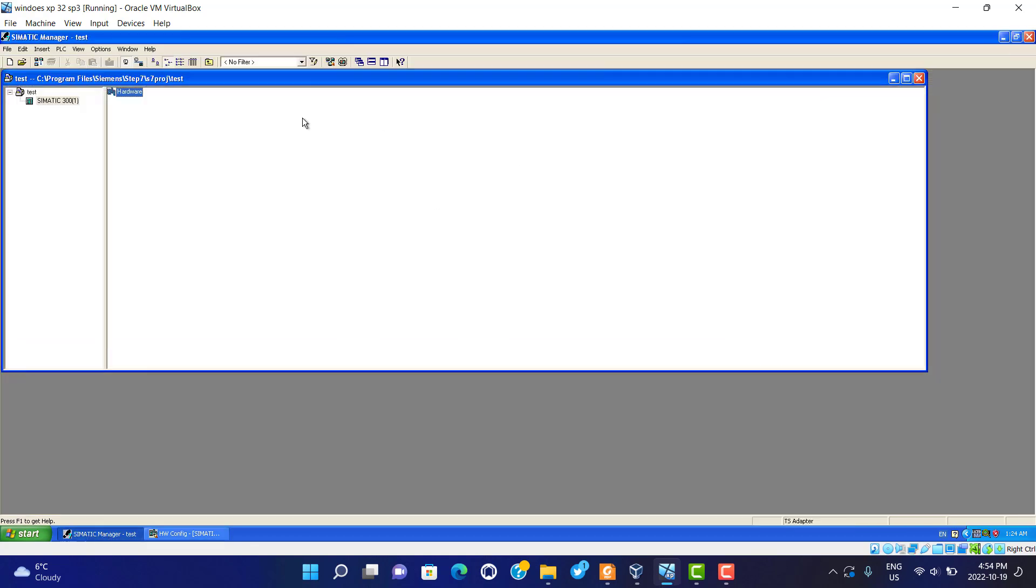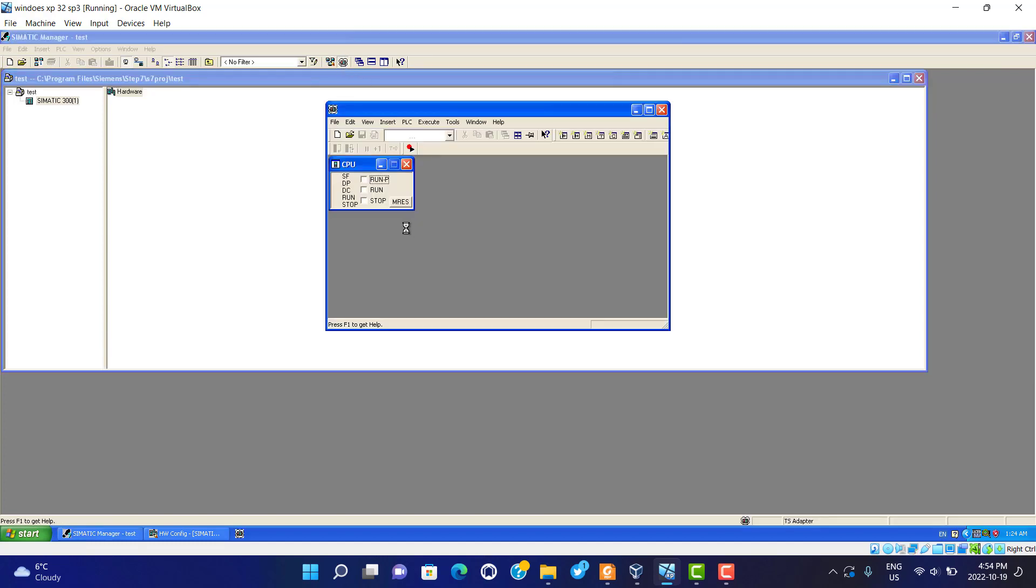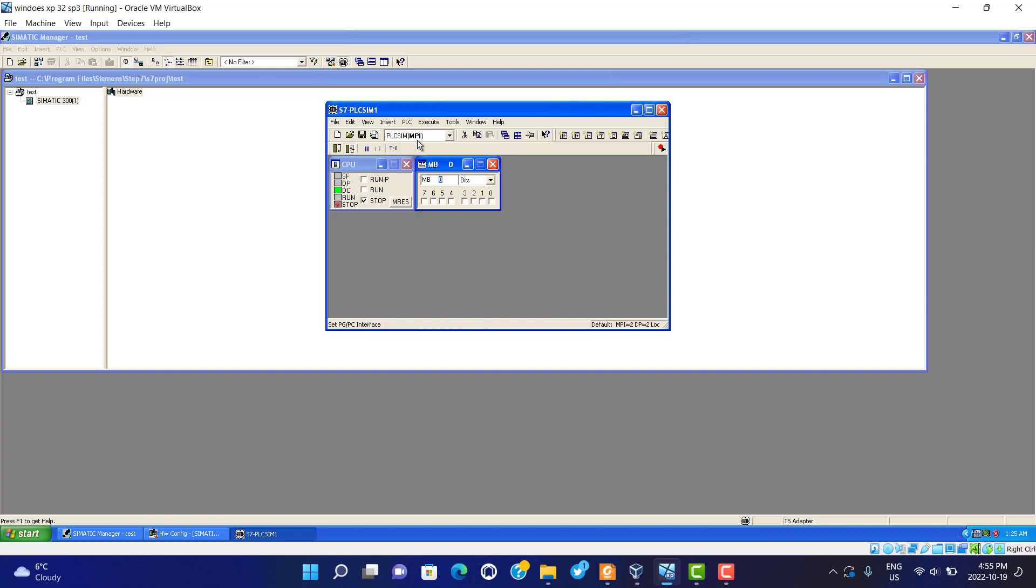We just do emulation. We open the PLCSIM. We use PLCSIM and MPI communication.